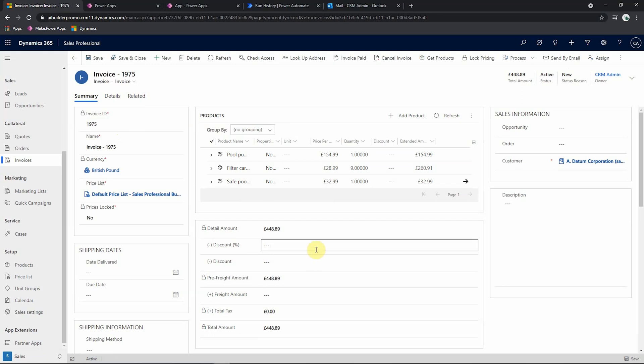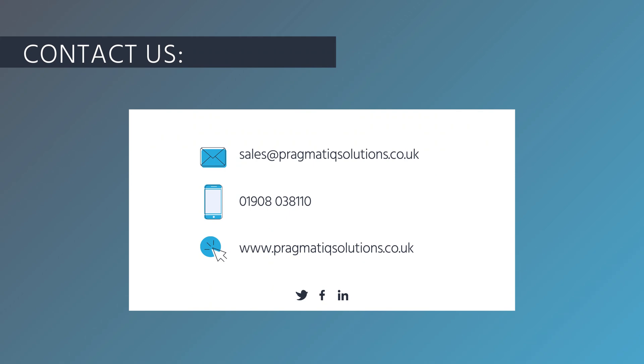So that gives a nice summary of how we can implement the AI builder within Power Automate and to create invoice records in Dynamics. So if anyone has any questions about Microsoft AI Builder or are looking to adopt it within your organization, then please reach out to us either by email at sales@PragmaticSolutions.co.uk, phone on 01908 038110, or go to our website PragmaticSolutions.co.uk. Thanks.